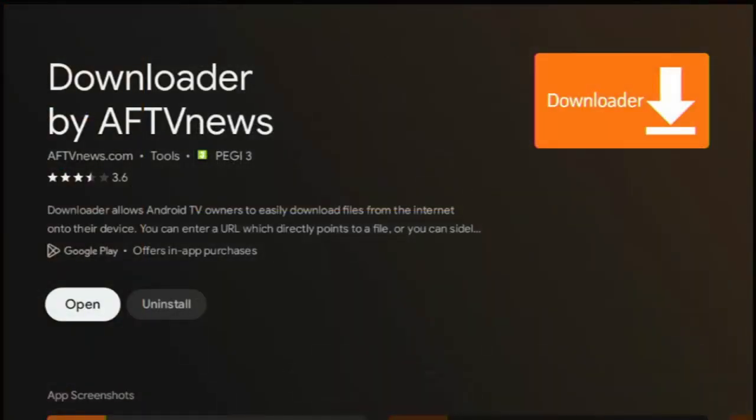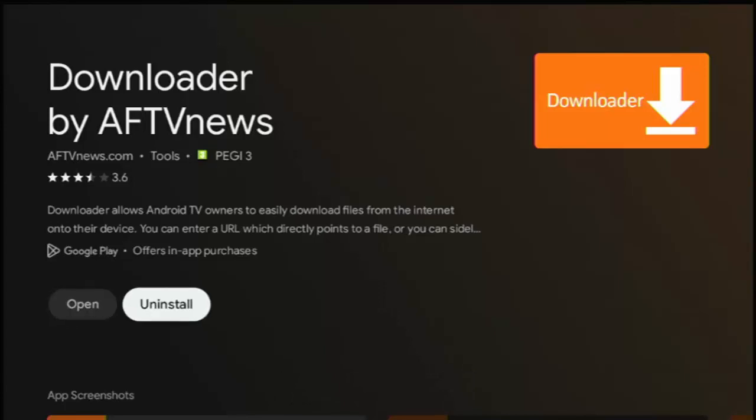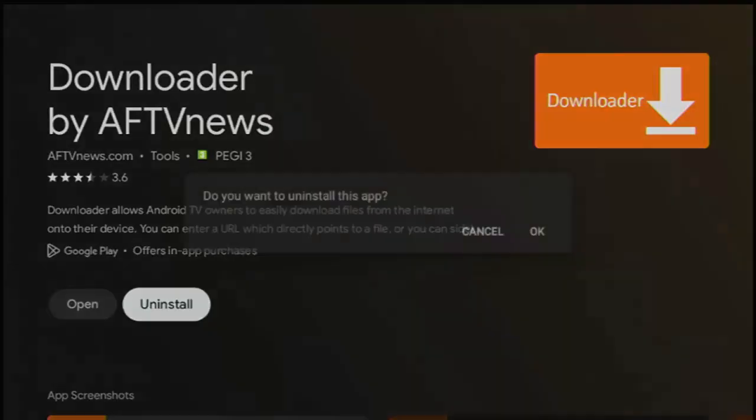And then what we can do now is, we can uninstall this app. So just press the right button on the remote control to highlight uninstall in white, middle button. And then it says, do you want to uninstall this app? Middle button.